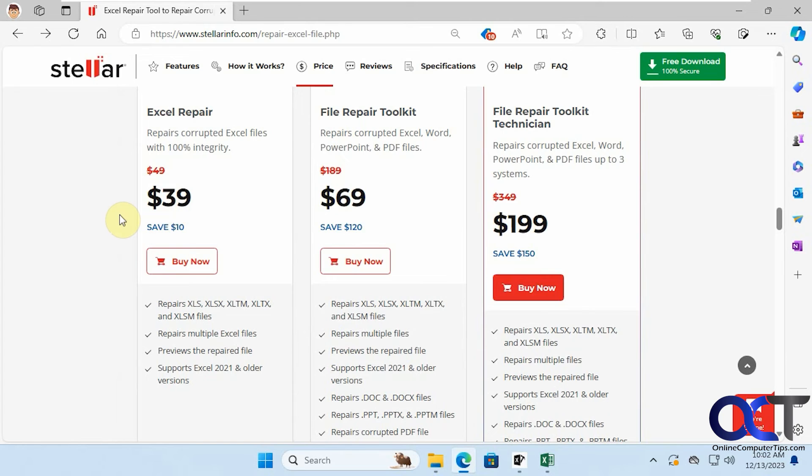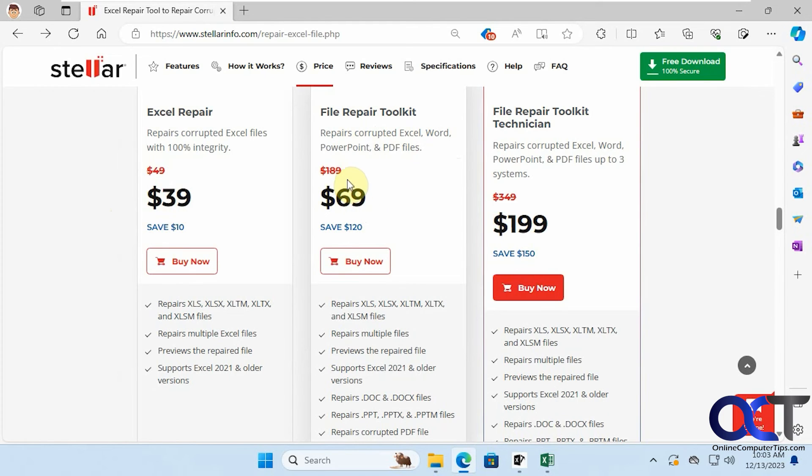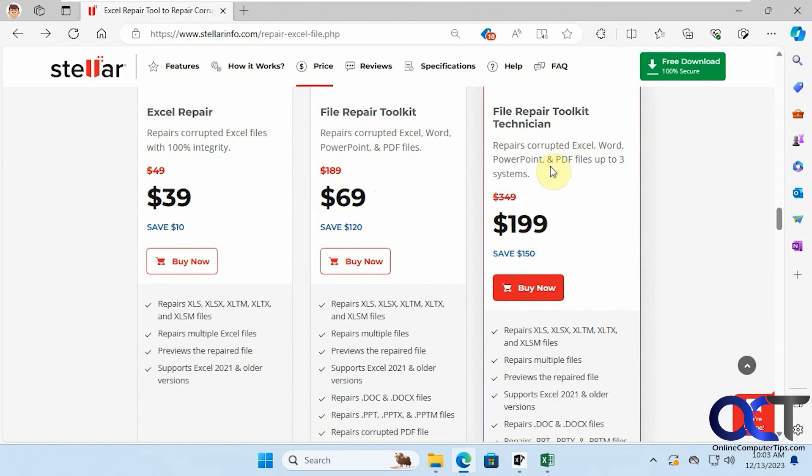And then if you want the repair toolkit where you want to do Excel, Word, PowerPoint, PDF, only $69, so it's normally $189. And then the file repair toolkit for technicians gives you the same options as this one just for three computers.